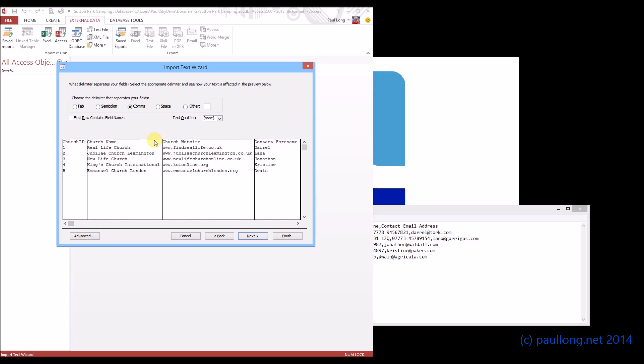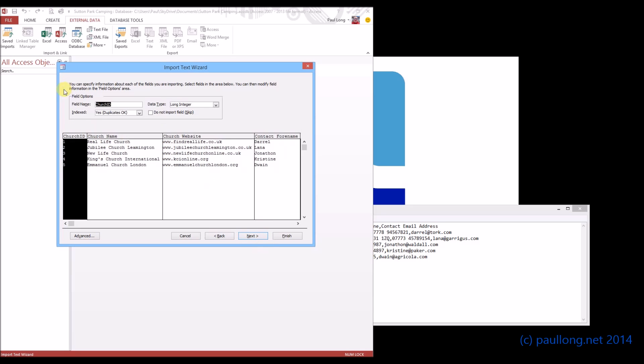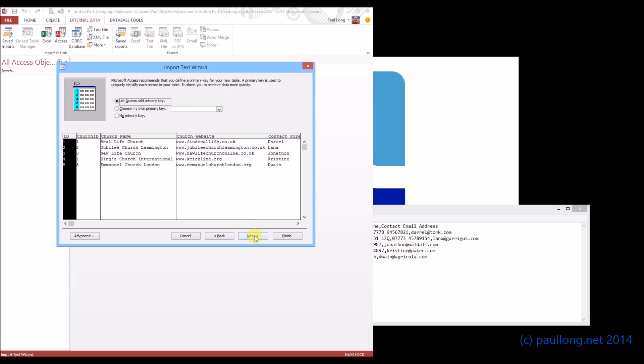I'm not going to set up any of the data types at this stage. But what we do need to do is say that our first row contains field names. If we don't, we have to start all over again for that table. Now you can see it's got the field names. So we'll ignore the data types bit because we'll actually do that within Access tables. It's much easier to do it that way.